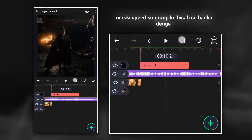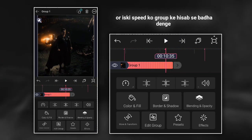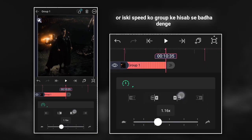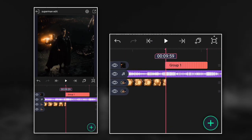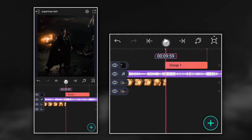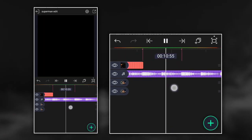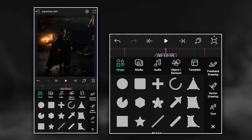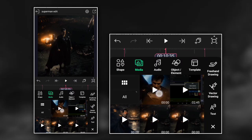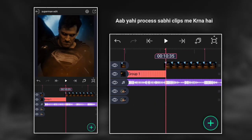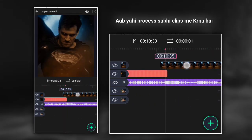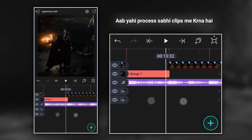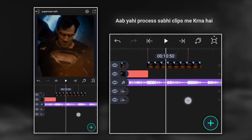Increase the speed according to the group. Now the same process has to be done in all the clips.